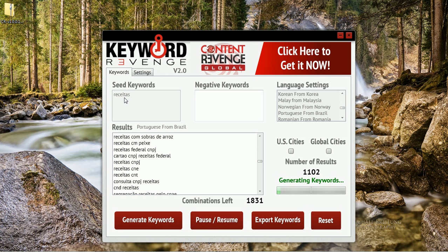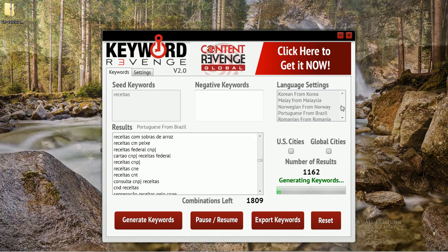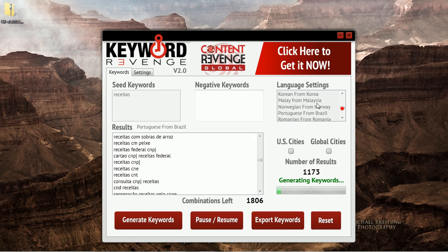For most of the other languages it depends on the seed, of course, but we've seen well over fifteen to twenty thousand keywords in multiple non-English languages. You can see here we have twenty-seven different languages — we have Korean, Malaysian, Norwegian — as you can see just in the little window field that's open here.